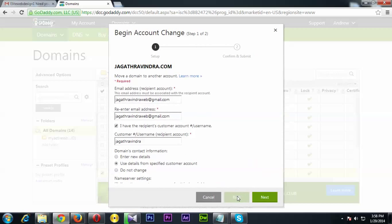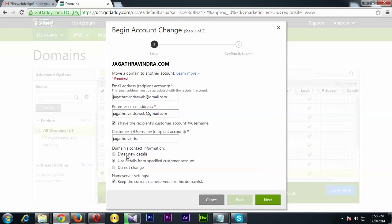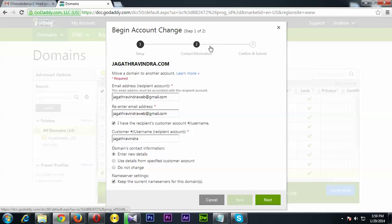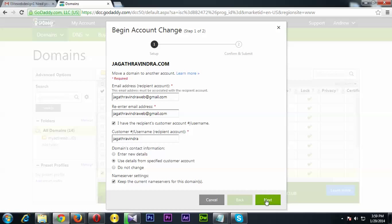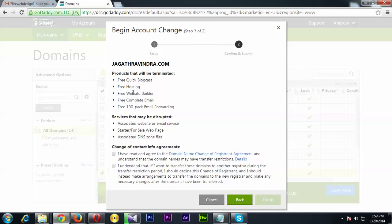One thing to note: if you select the first option for contact information, there will be a Step 2 where you have to enter contact details manually. But since I'm selecting the second option, there's no Step 2 for me — it goes straight to the next step.